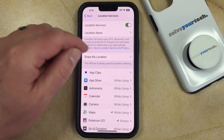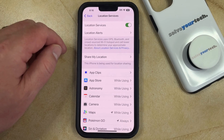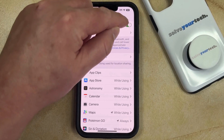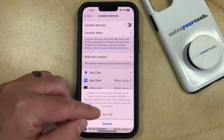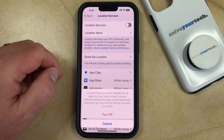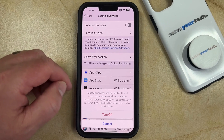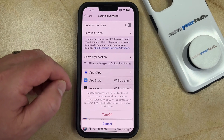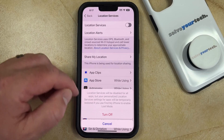If you would like to completely turn this off so that no apps or services can use your location, then you can tap the button to the right of Location Services, and then tap the Turn Off button to completely disable it for all of your apps. Note that it will be temporarily restored if you use Find My iPhone.